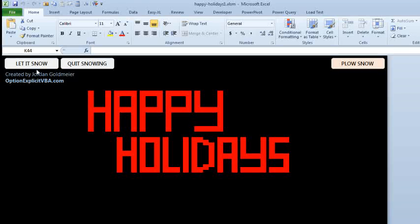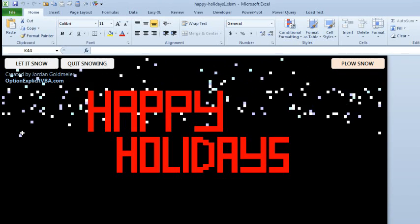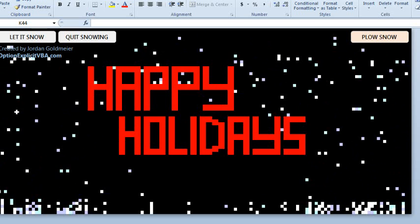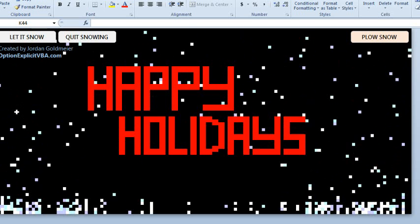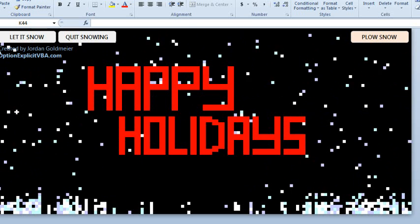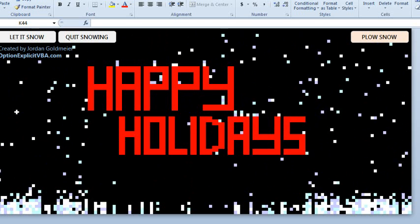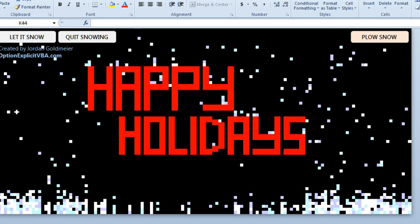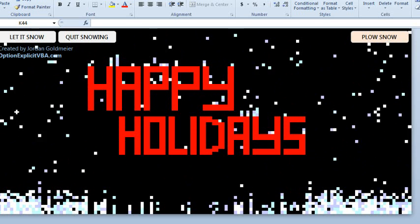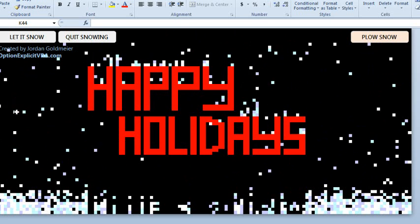Jordan has created a holiday card where we can click let it snow, and the snow starts to fall. And so you can sit there and just watch this instead of the fireplace that the cable show shows tomorrow. You can watch the snow start to accumulate.